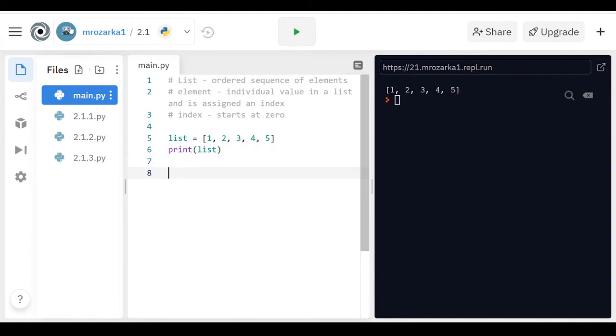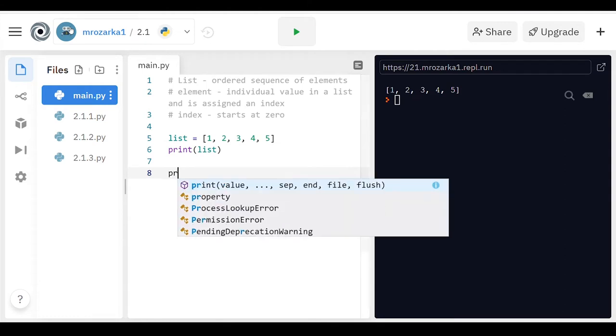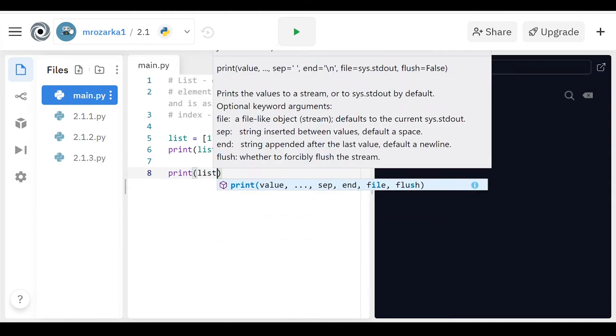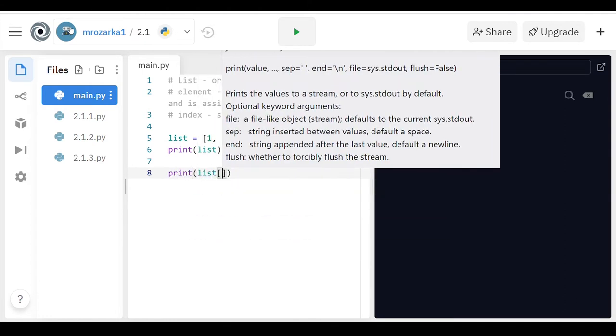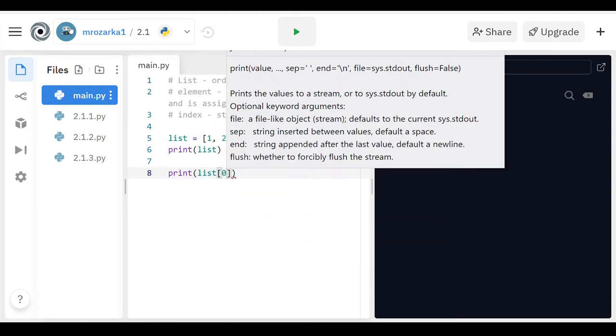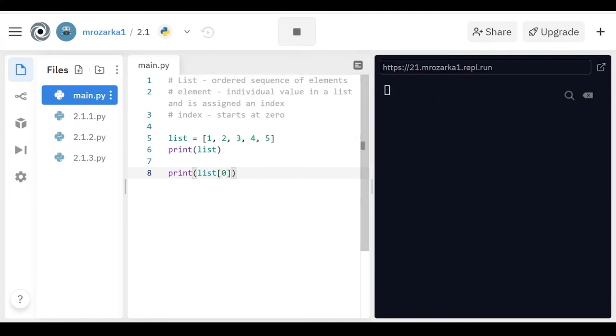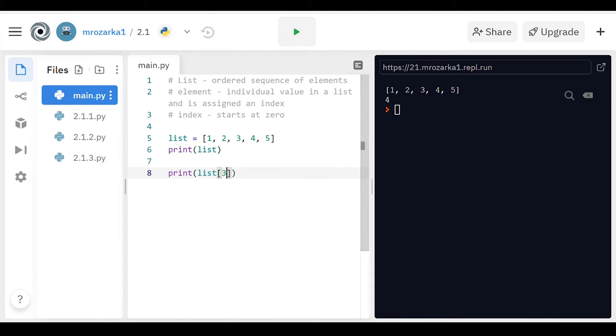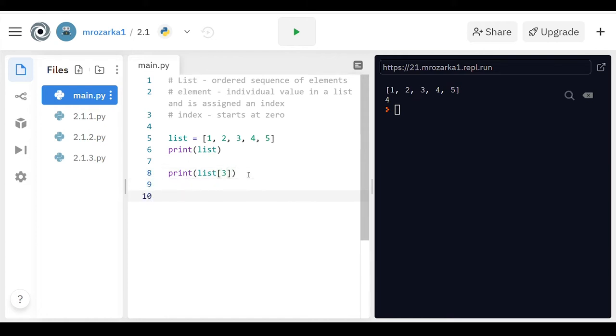But say you wanted to print an individual element of the list. So I'm going to print the zero-eth element, which is going to be a one. So it's still going to print out that first list, and then it's going to print out that first element. And I can change this to the second element, or the third element. It's a four, so zero, one, two, three, so then a four gets dropped out of there.